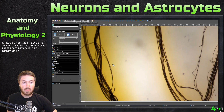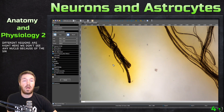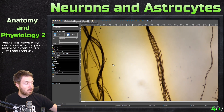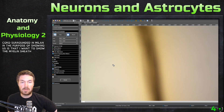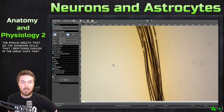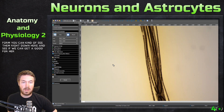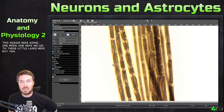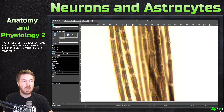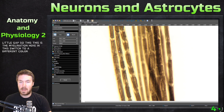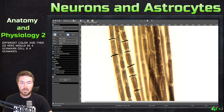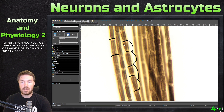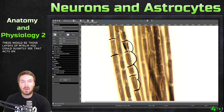Let's zoom into a different region. Right here we don't see any nuclei, because in the center of the nerve it's just a bunch of axons — long axon cords surrounded in myelin. The purpose of showing this is to show the myelin sheath, the Schwann cells I mentioned earlier, and the sheath gaps that form. You can kind of see them right down here. Let's get to 400x magnification in this region. You can see these little gaps — this is the myelination here. Here would be a Schwann cell, here would be a Schwann cell. The action potential would be jumping from node to node — so these would be the nodes of Ranvier, or the myelin sheath gaps. And then these would be those layers of myelin. You can slightly see that axon going right down the middle.